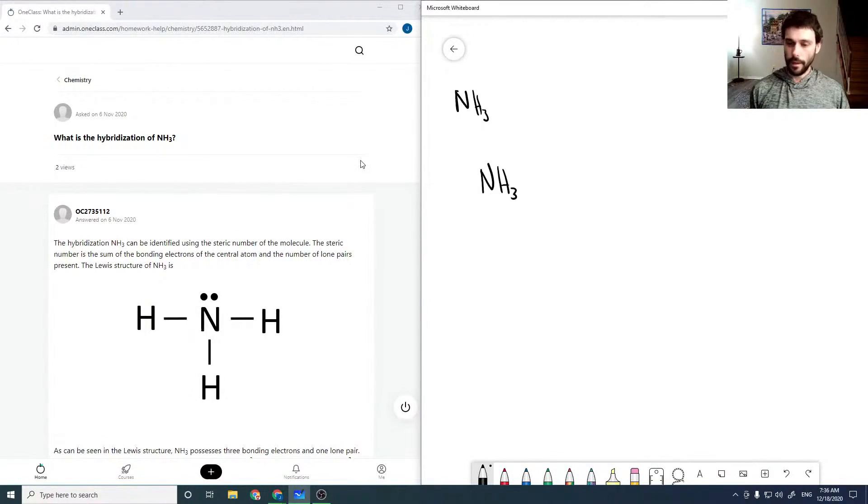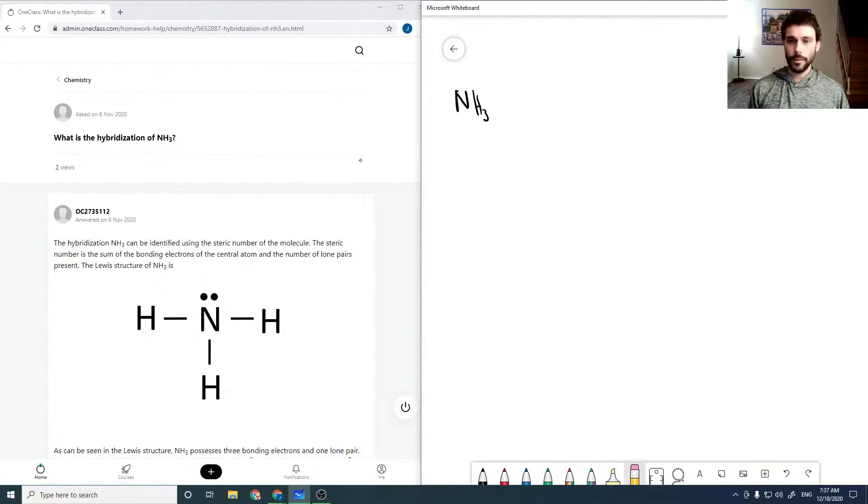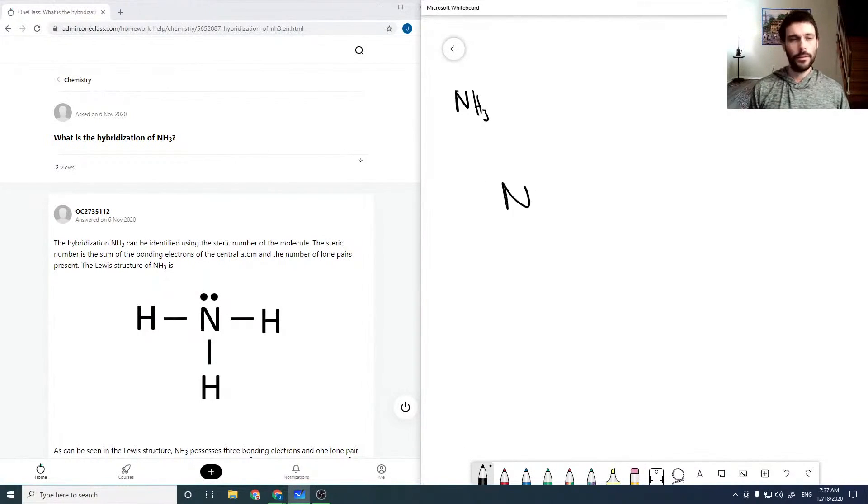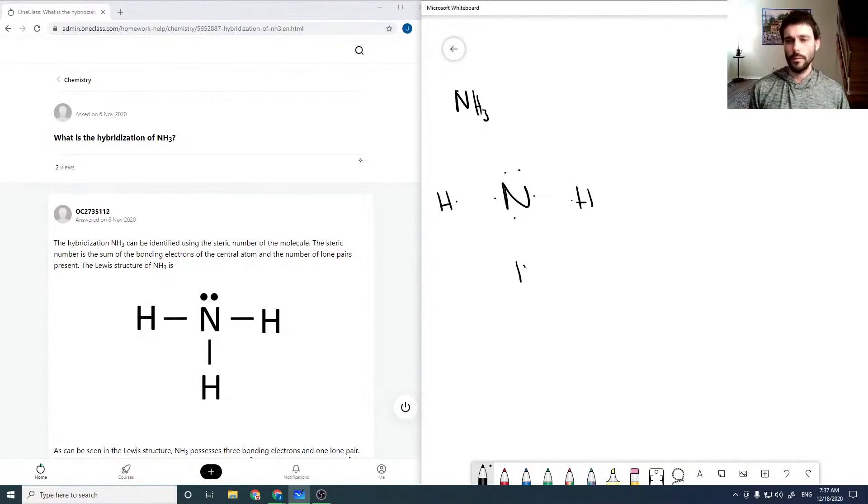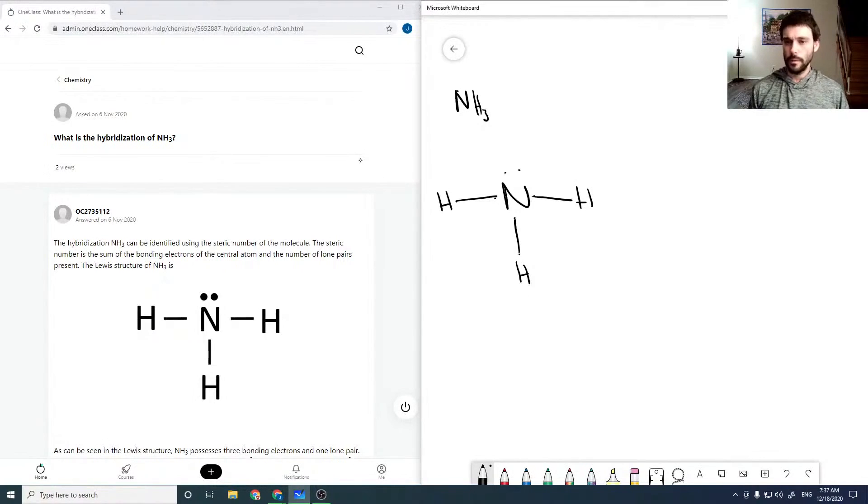So I'm just rewriting NH3 over and over again. So for NH3, we have N and our hydrogens. And we can link these all up, which gives us our molecular structure.